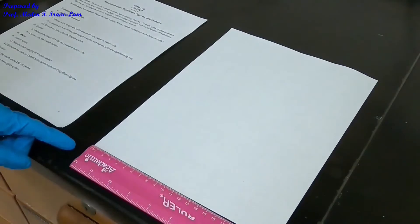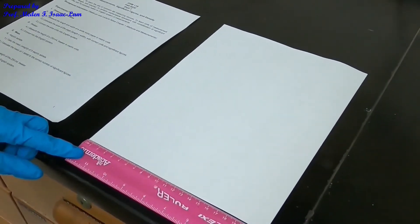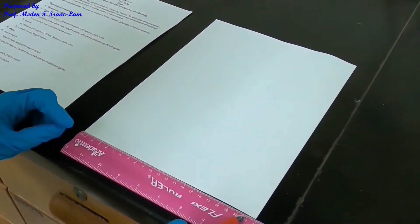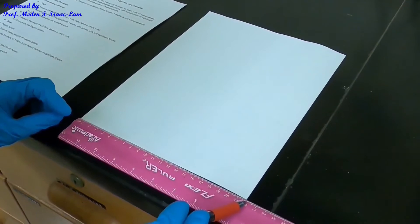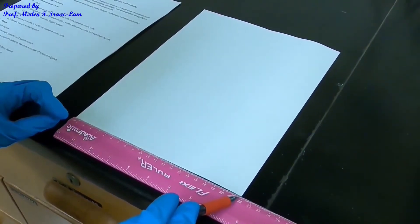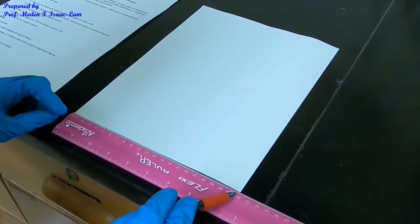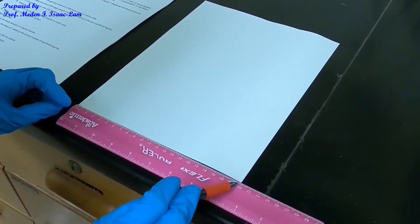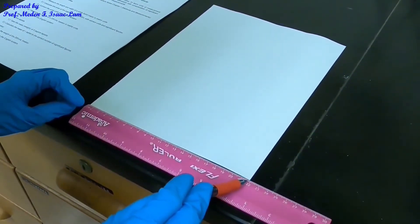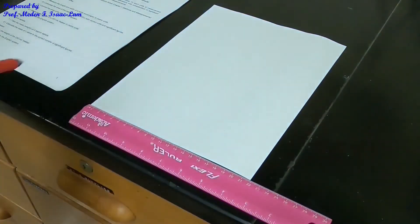I'm going to put the centimeter at the bottom of the page and I'm measuring the width. As you can see, it's in between 21 and 22. So I'm sure of 21, and it reads about 21.71. That's the width of the paper.